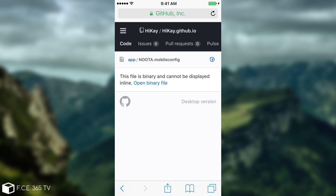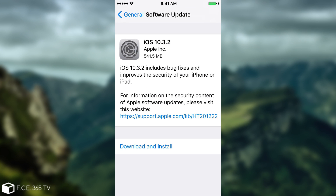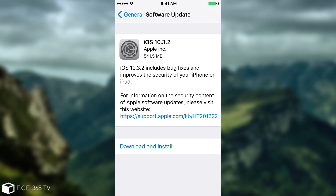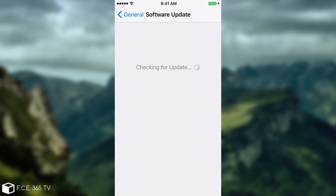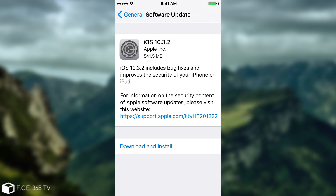No OTA stands for no over the air. Over the air updates are those updates that are made without a computer, exactly as this one from the settings. What I need to do now is to install that profile. Right now in the software update when I go in here, you can see it checks for update and then it finds 10.3.2 and it asks me to download and install. After installing the profile, it's going to disappear.